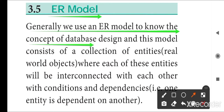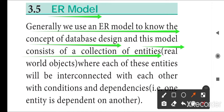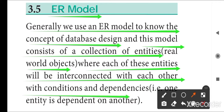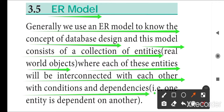We use an ER model to understand the concept of database design. This model consists of a collection of entities, which are real world objects, where each of these entities will be interconnected with each other with conditions and dependencies — one entity is dependent on another, with lots of attributes.